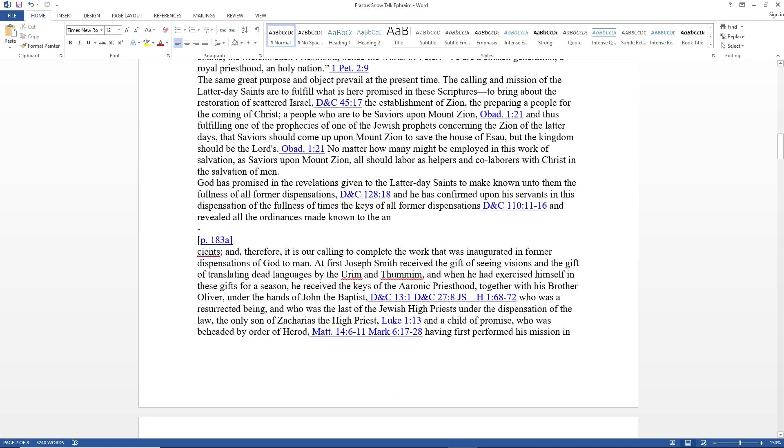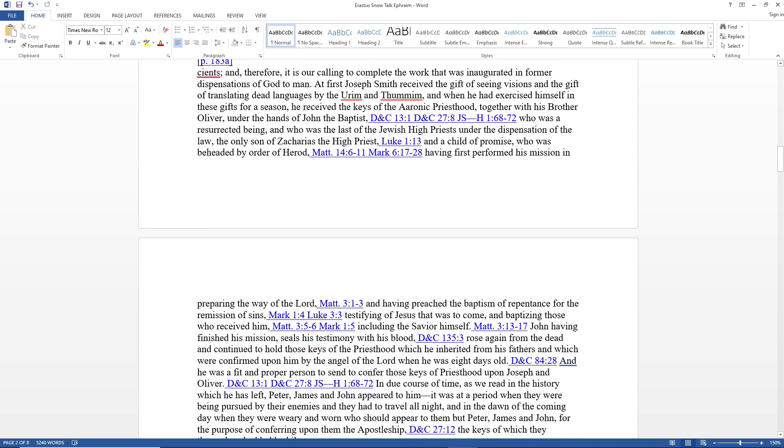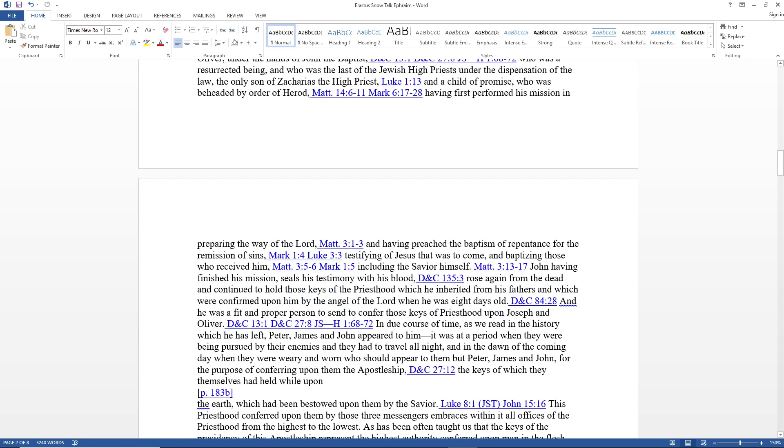At first Joseph Smith received the gift of seeing visions and the gift of translating dead languages by the Urim and Thummim. When he had exercised himself in these gifts for a season, he received the keys of the Aaronic priesthood together with his brother Oliver under the hands of John the Baptist, who was a resurrected being and the last of the Jewish high priests under the dispensation of the law, and the only son of Zacharias the high priest—a child of promise who was beheaded by order of Herod.